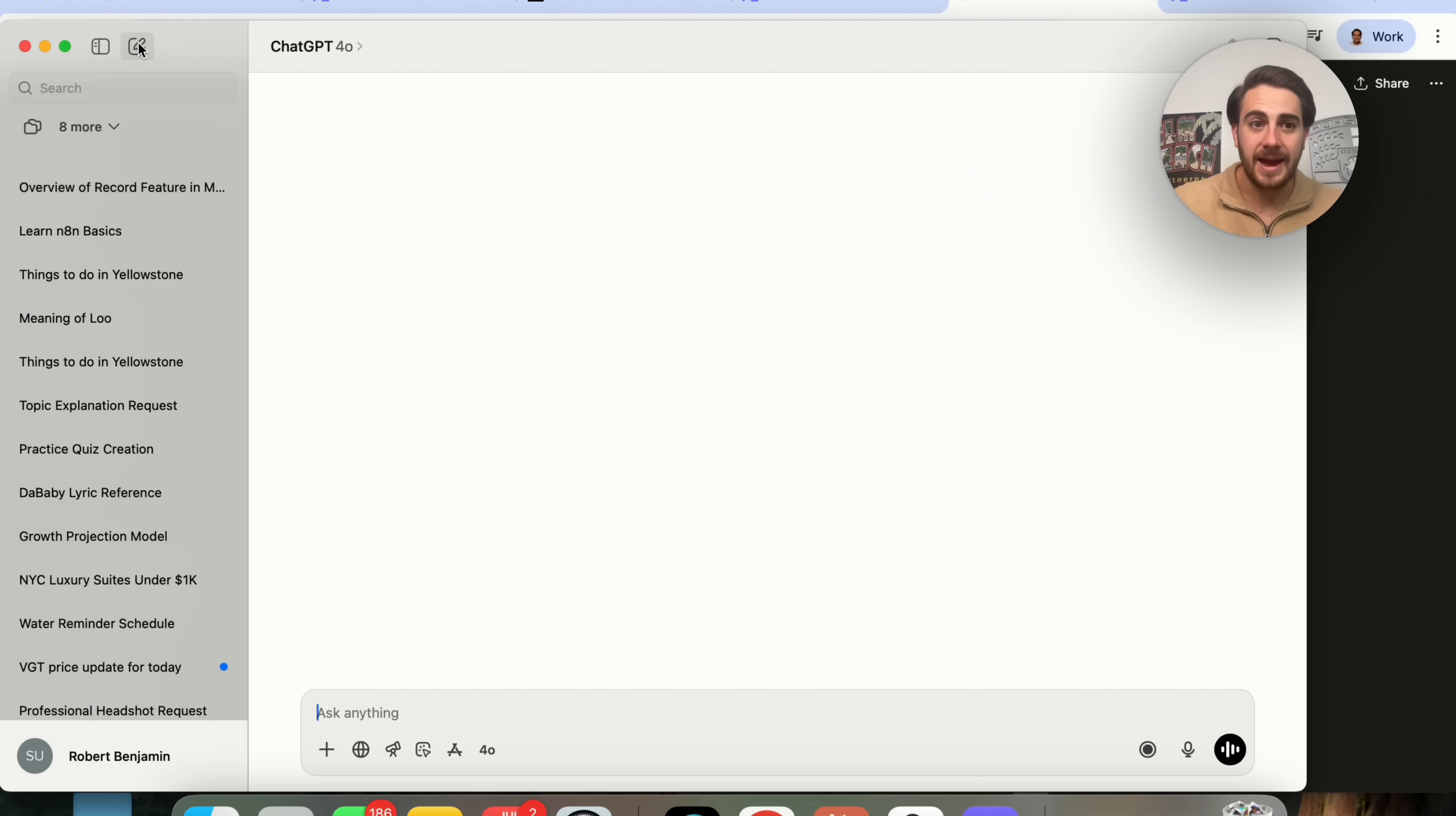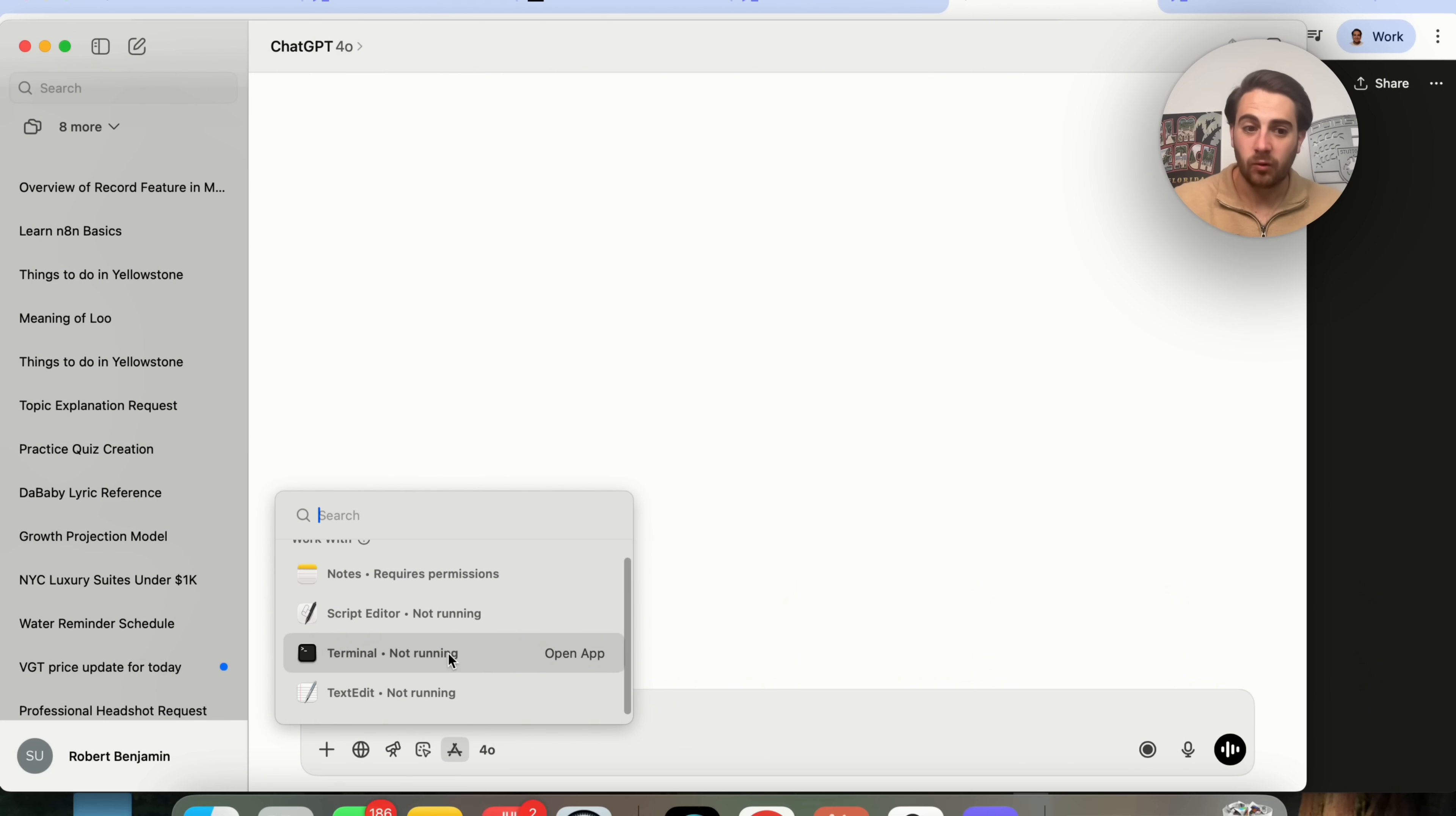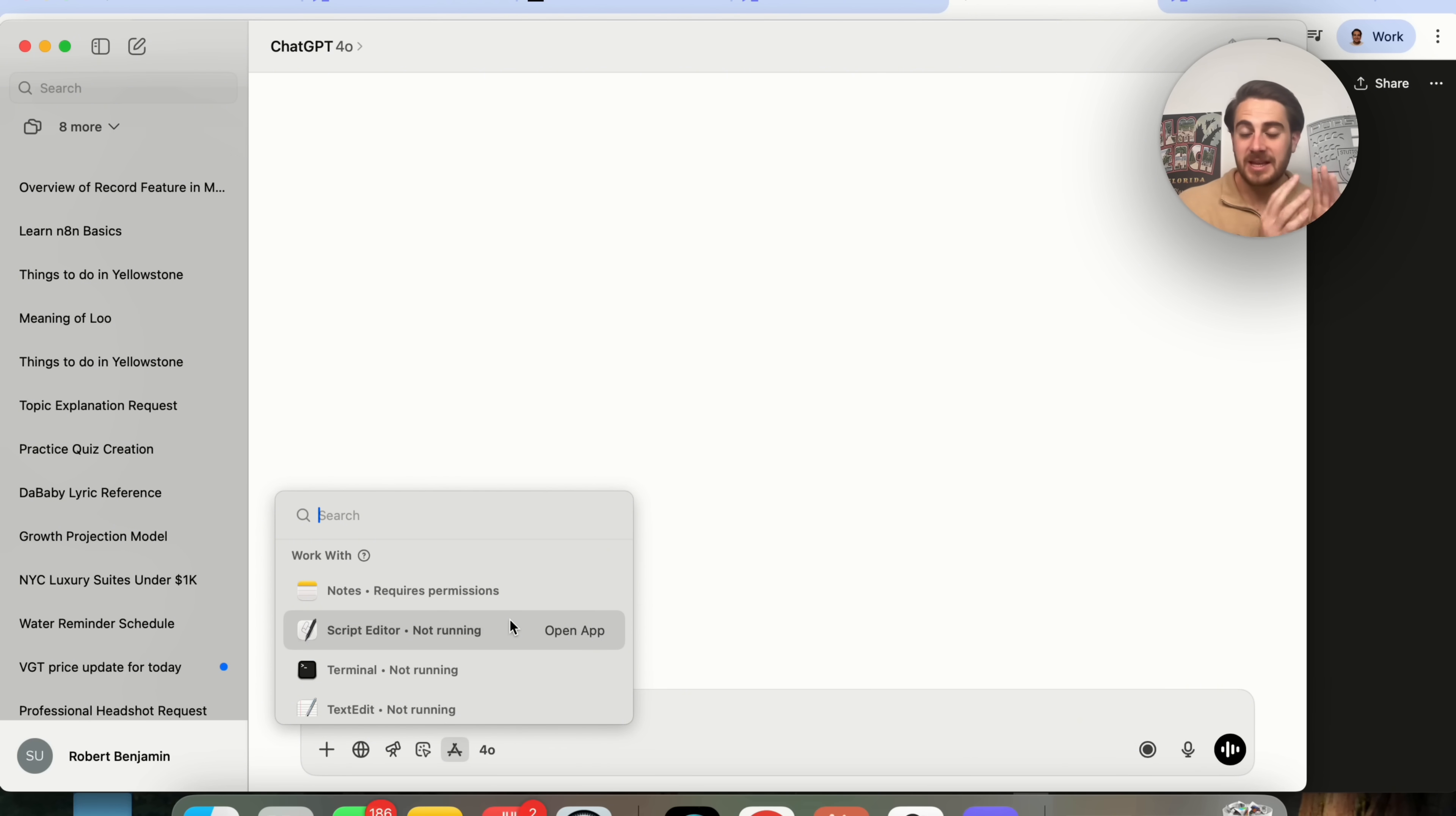Now, in addition to that, if we come over here, you're also going to see that we can now click on this right here. This opens up apps. Right now, it lets us use notes, script editor, terminal, and text edit, so we can actually have ChatGPT access these apps if we wanted to.